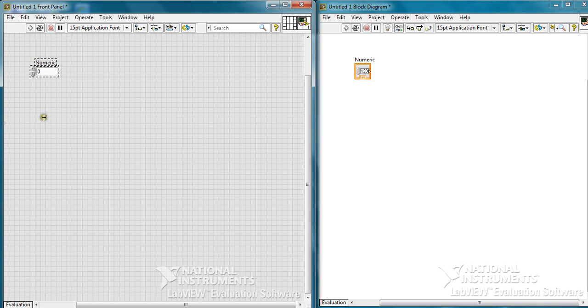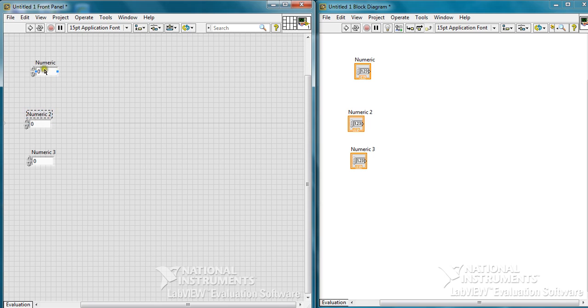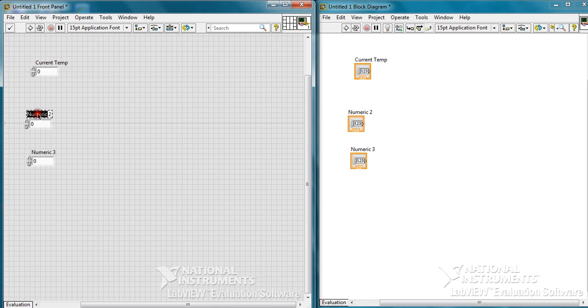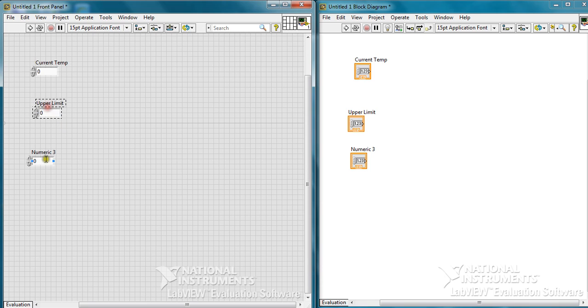You can edit and copy-paste it. One will be the current temperature and the other one is, for instance, upper limit. So if the current temperature exceeds this limit, it must give us a warning.